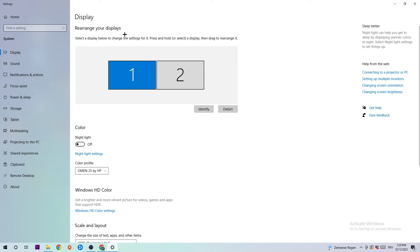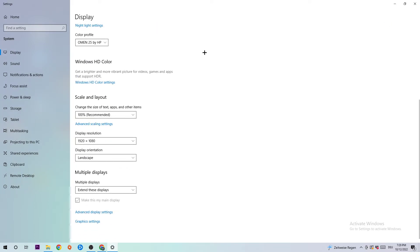As the first step, I want you to identify which your main monitor is, and obviously this just applies if you have more than one. Scroll down a little bit until you see Scale and Layout, and I want you to change the size of text, apps, and other items to 100% as recommended.